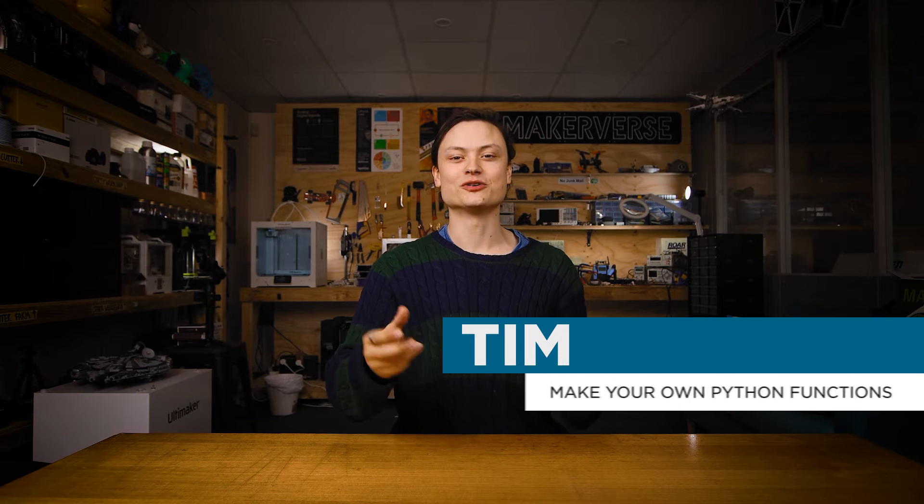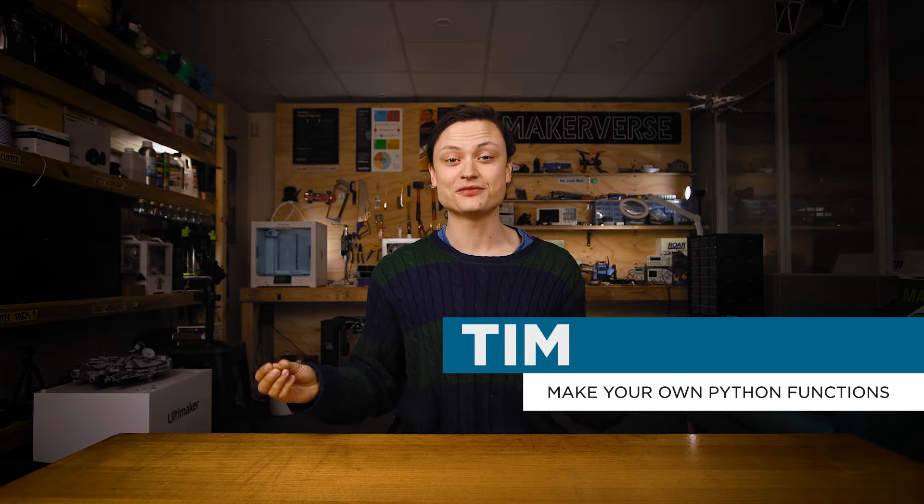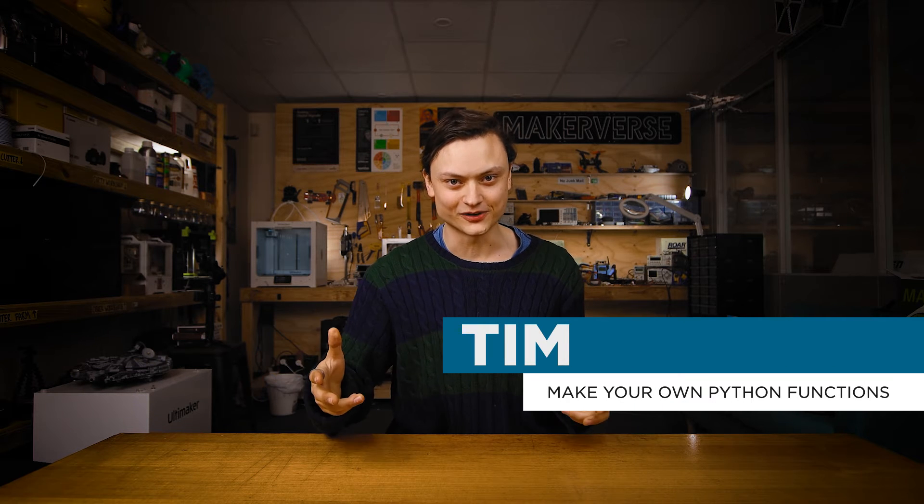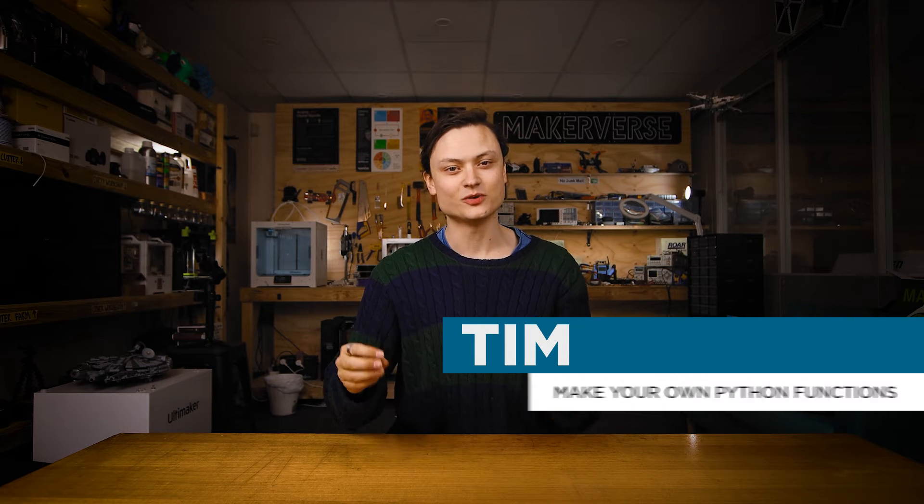Hey gang, Tim here from Core Electronics, and today we're increasing our creative capacity tenfold. Today we're going to make our own Python functions.